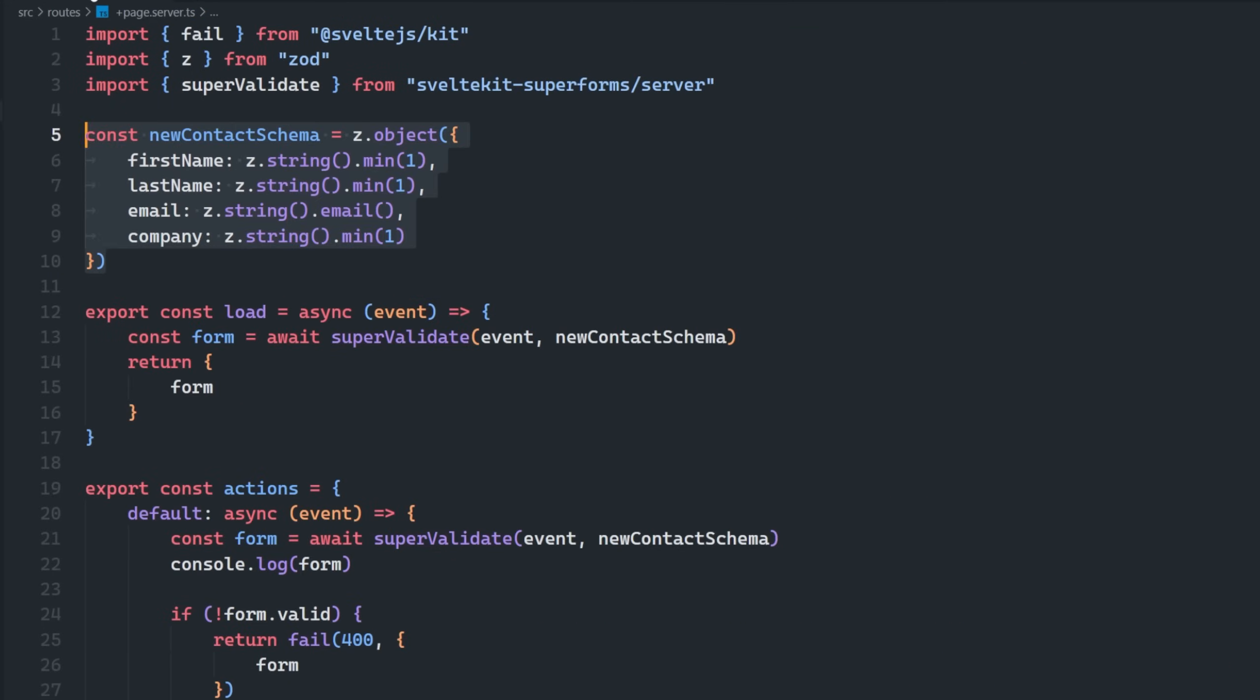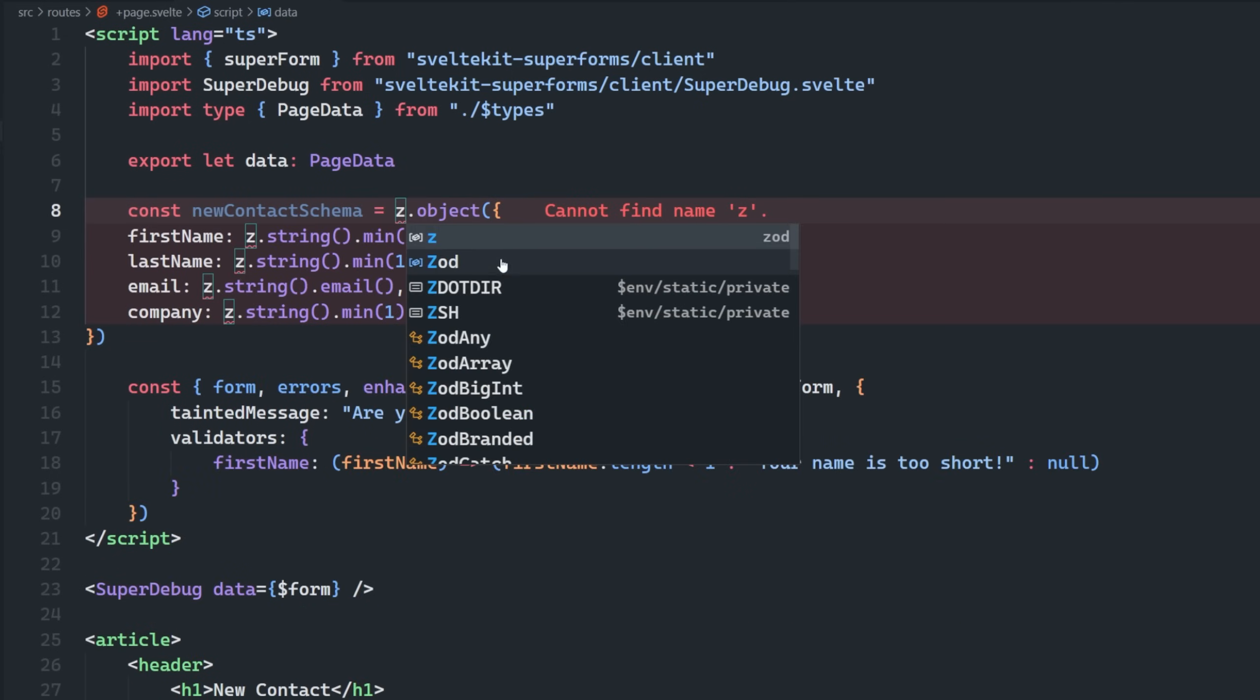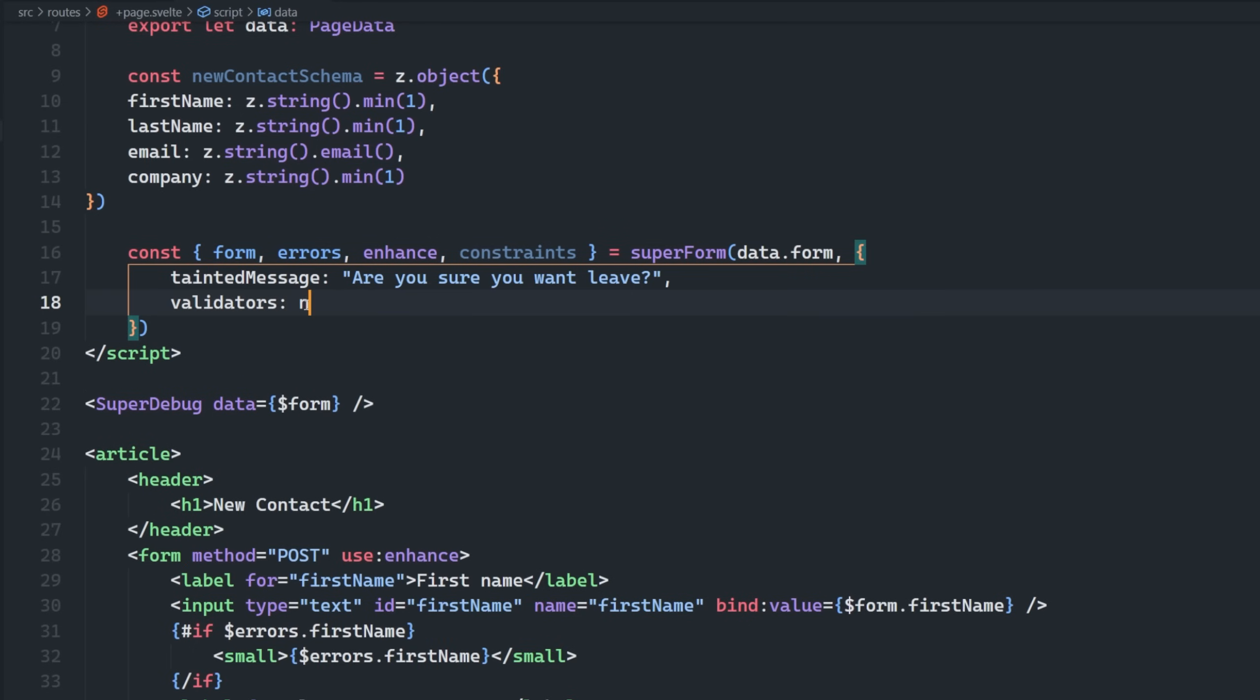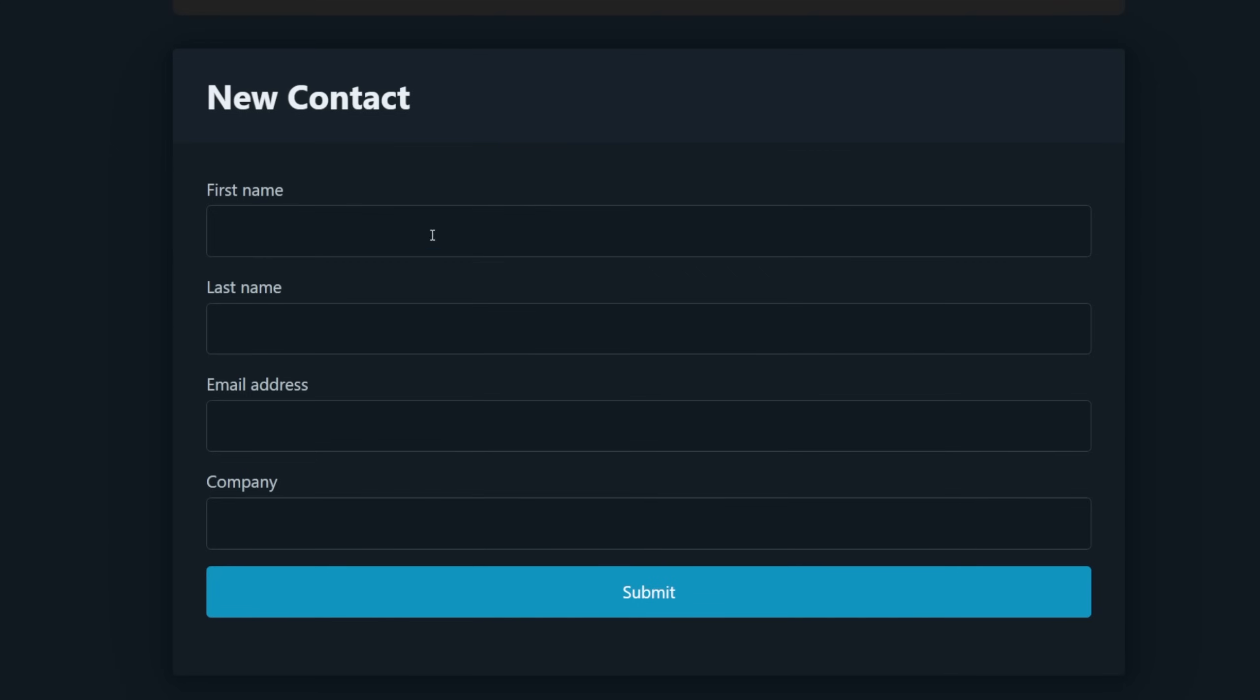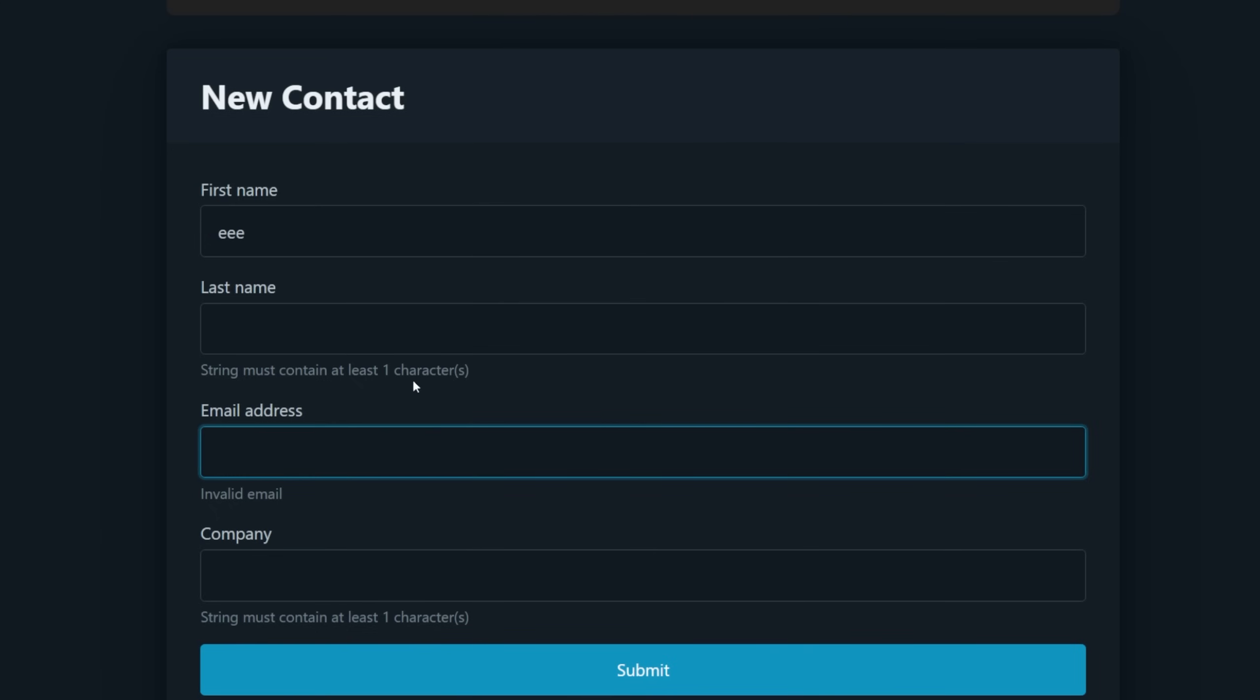Additionally, we could bring in our ZOD schema. So you should probably put this in some type of central location if you're going to use it in both places, but we'll just copy it over for now. And I need to import ZOD here. And then instead of passing this, I can just pass in the new contact schema like so. And then now as we go to submit the form, we can start to see that these different validations are occurring just as they would if we were to submit the form all the way to our server, except it's happening on the client side.